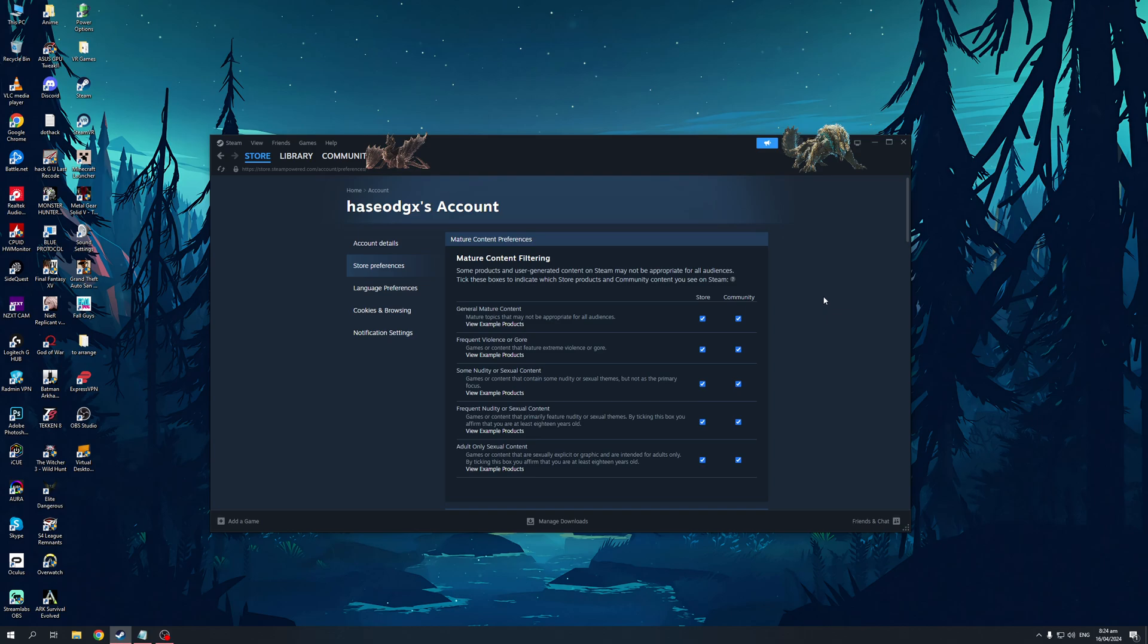But if you have parental controls turned on, then obviously this would be unticked. But just to give you a rough idea of what type of content or games are hidden on Steam, it would be general mature content right off the bat.